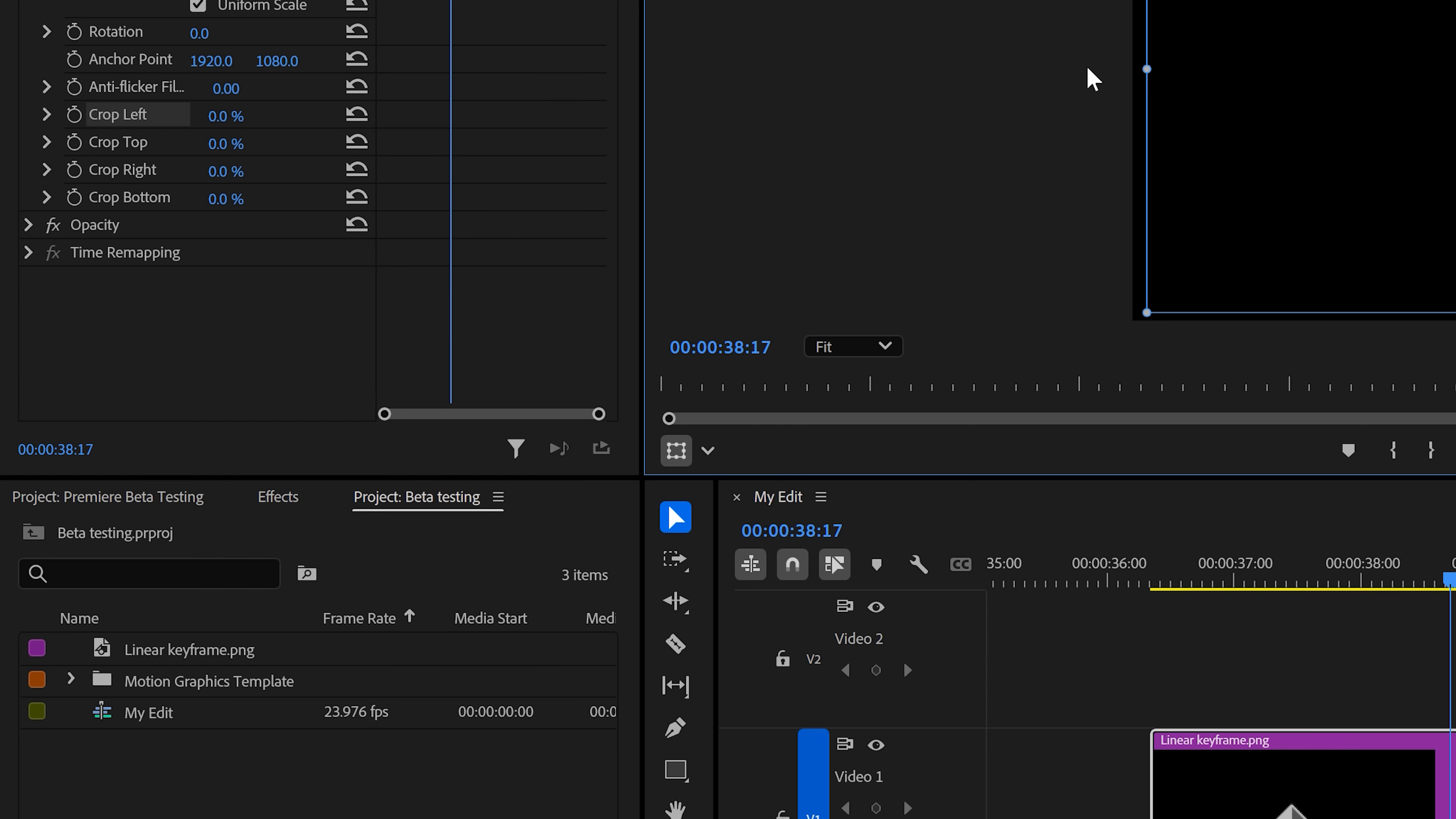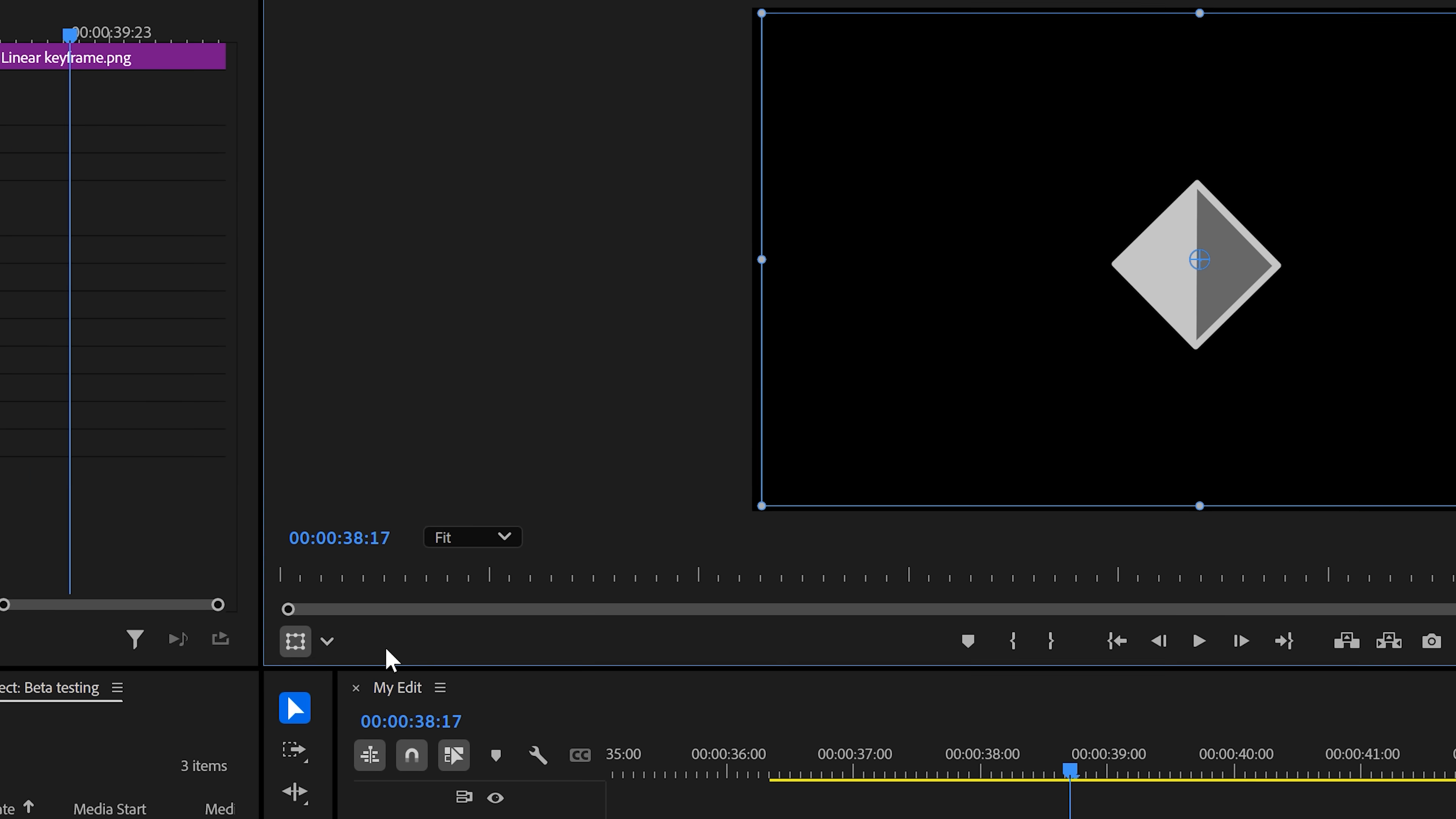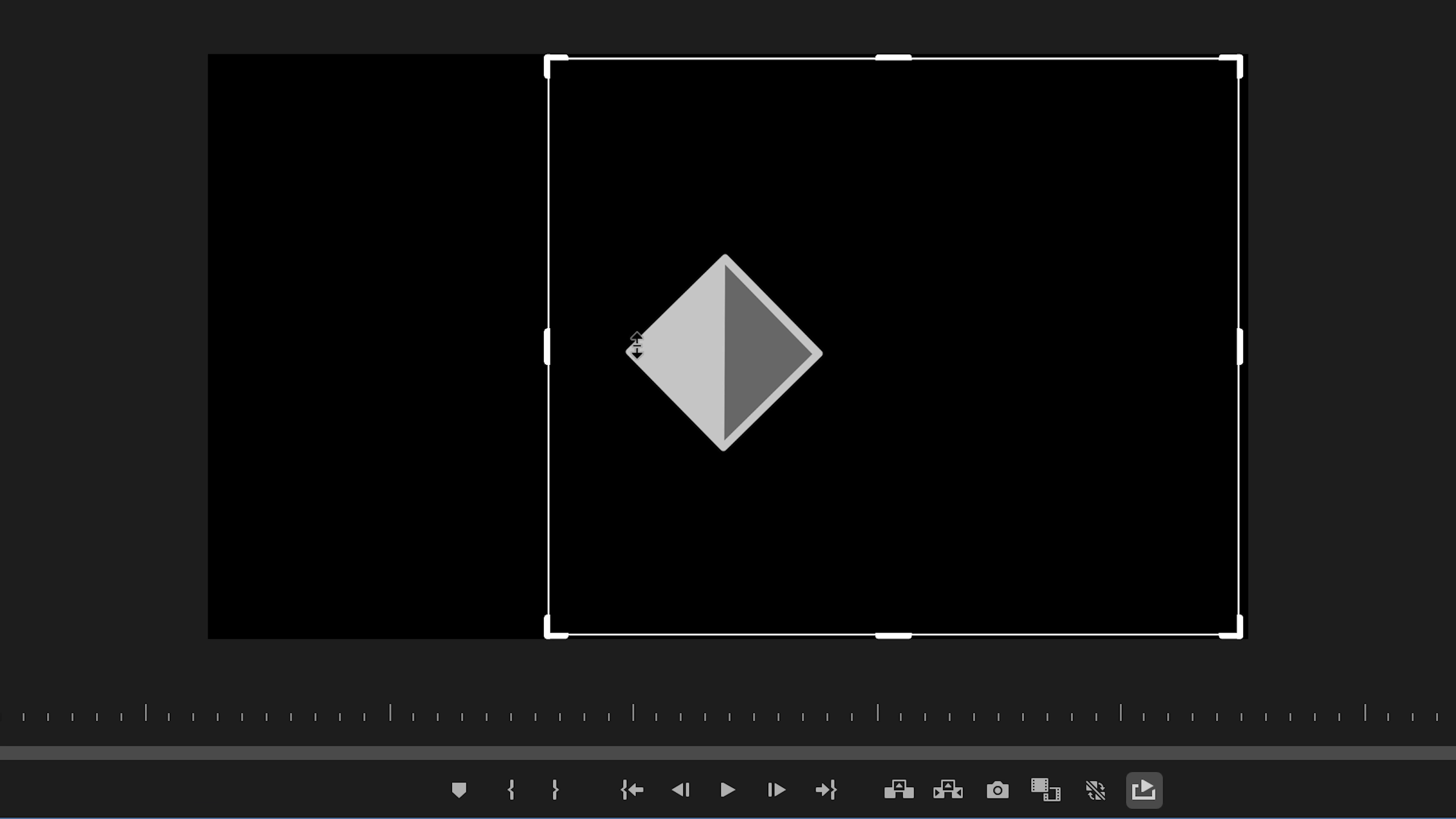Now, something else. I'm not sure if this one is new, but I actually just discovered it. To adjust the transform properties of your video, you can now hit a new transform button in the program monitor and adjust the scale position and rotation from here. You can also use the crop features, and this time you will be able to use the crop lines, which is extremely useful.